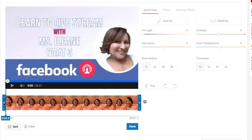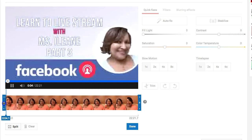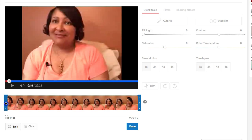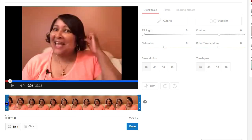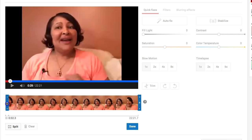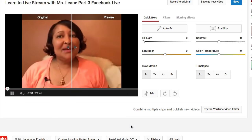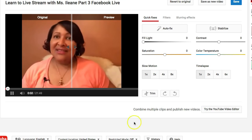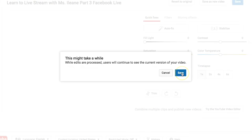Draw your attention to the bottom of the screen where you see this little trim handle. As I'm playing the video I can move that handle over right to the part where I stopped fumbling with the camera and my hair, and click Done. Now click Save — it warns you that it's going to take a while to process that change, and in the meantime your viewers will see your already existing video.